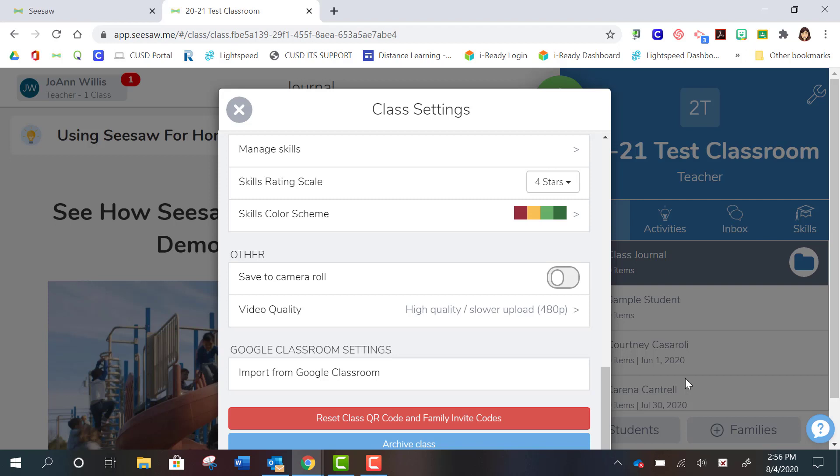Again, if your students are not yet in your Google Classroom, you'll still be able to add them this way.